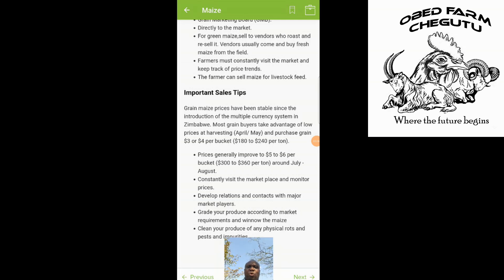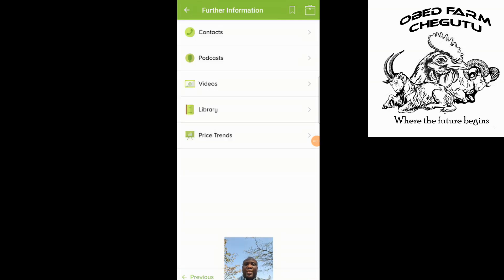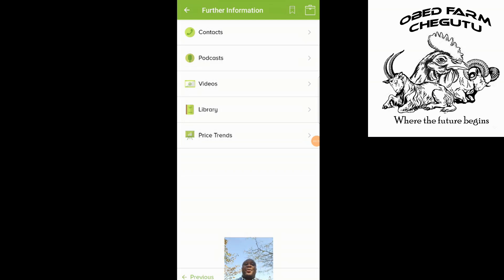The advantage about this is that it's always well updated on the platform. It also gives you further information and contacts — contacts for agronomists, podcasts that have actually been done before, videos on how to do the farming, and a library where you can print off the information you would need for farming.